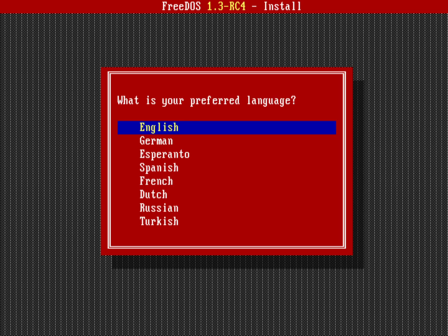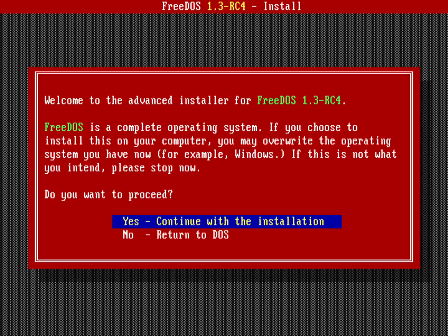First of all, we need to select that we're using the English language. We'll hit return on that. Then yes, we're going to do a full install of FreeDOS 1.3 RC4. So yes, I'll continue with the installation.